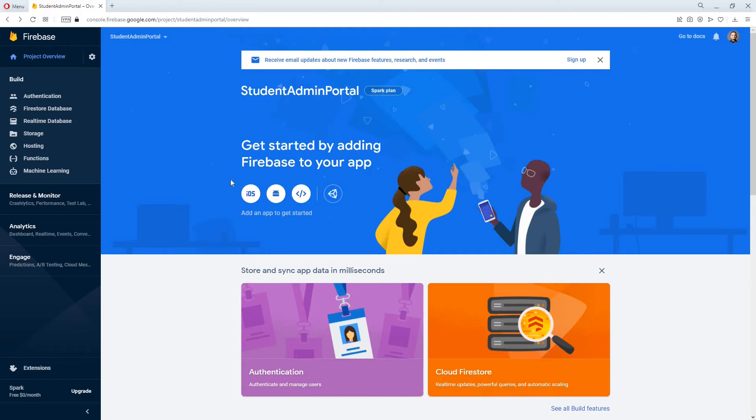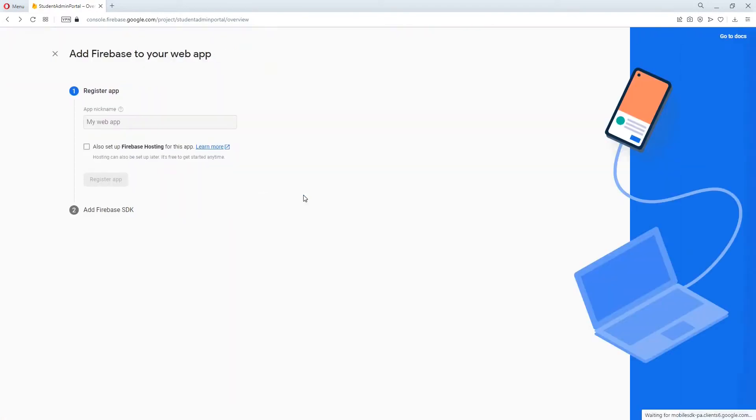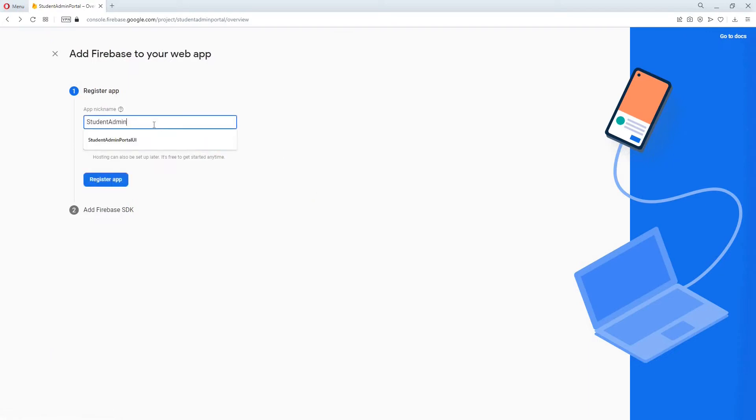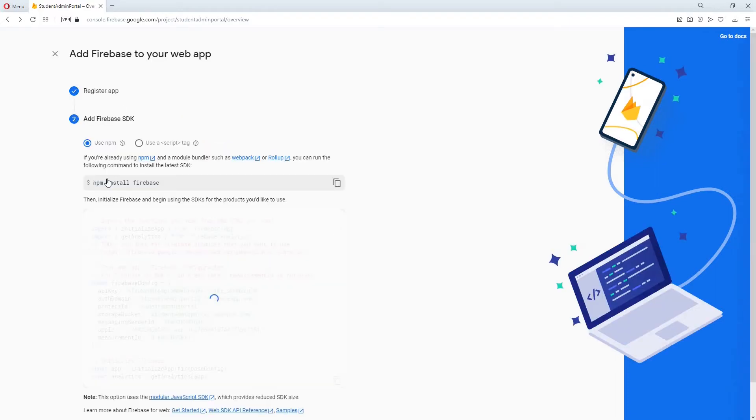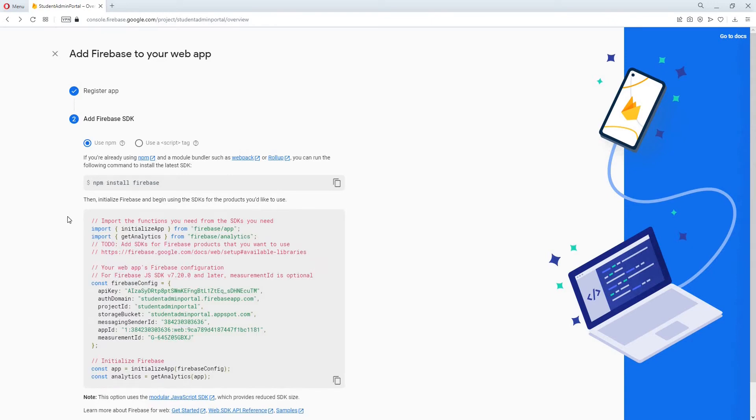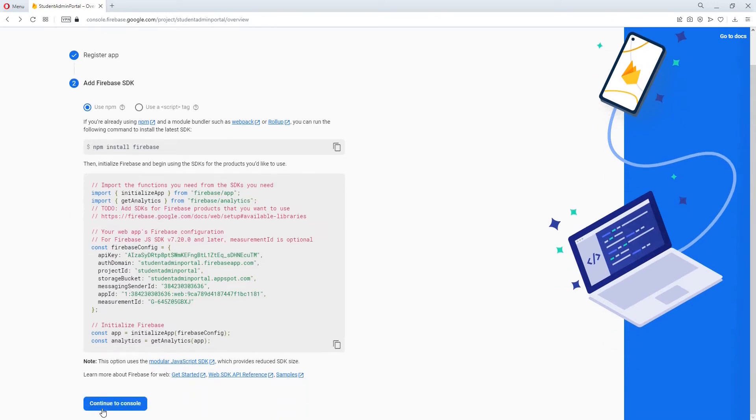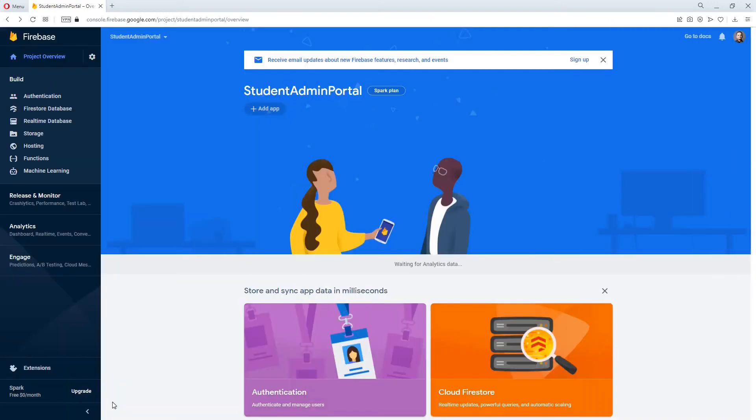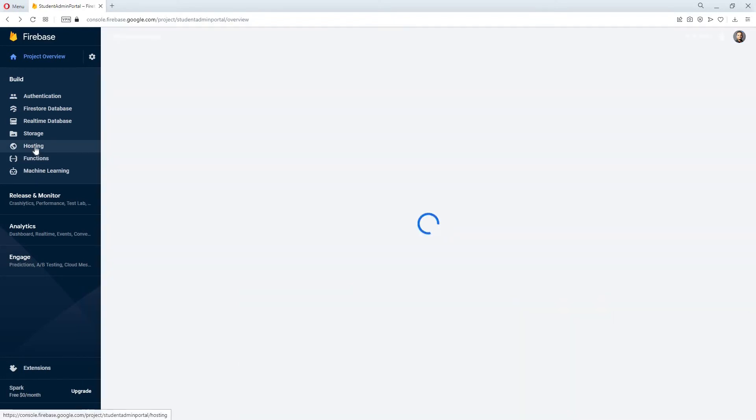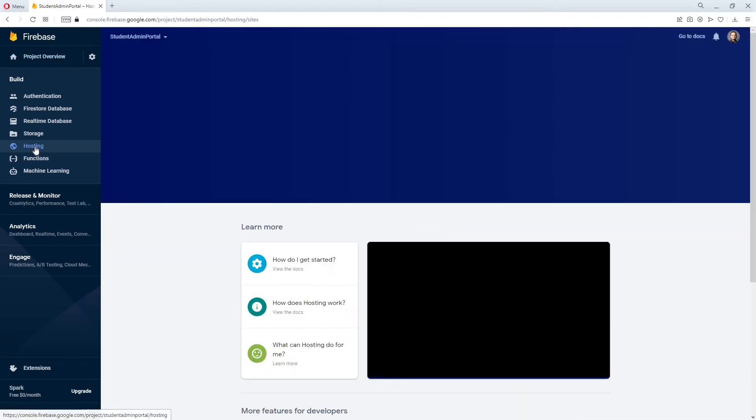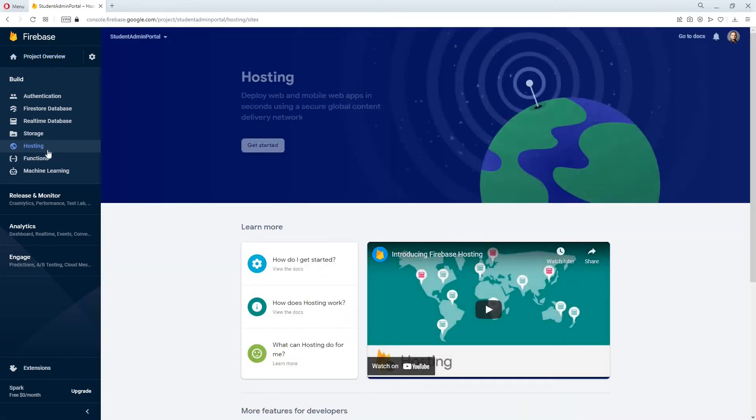On this page I will come over here and click on the web button to create a new app and I will give my app a name. And I will click on register app. After that I will skip this step and click continue to console. From here I will go to hosting and I will click on the get started button.